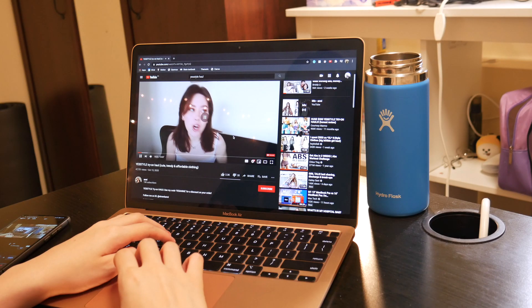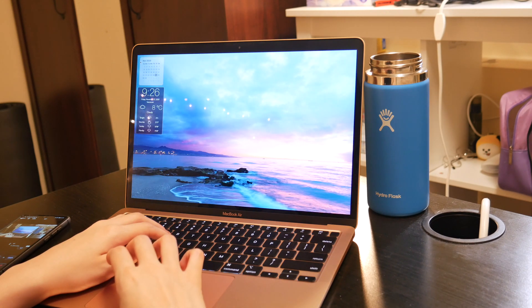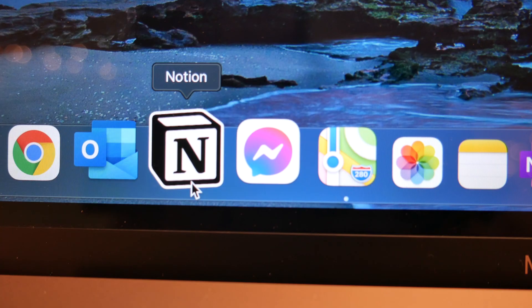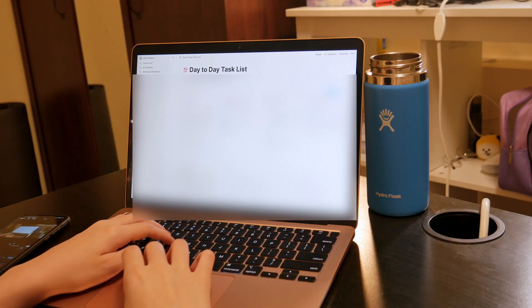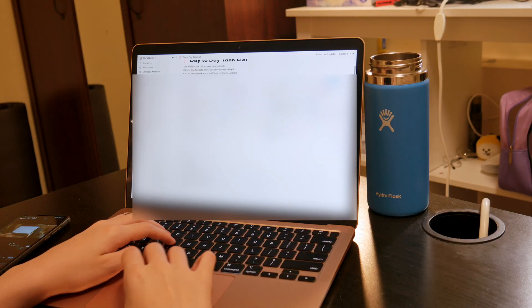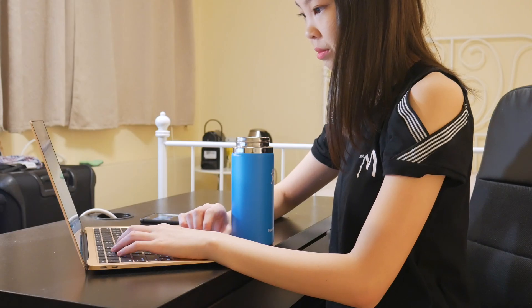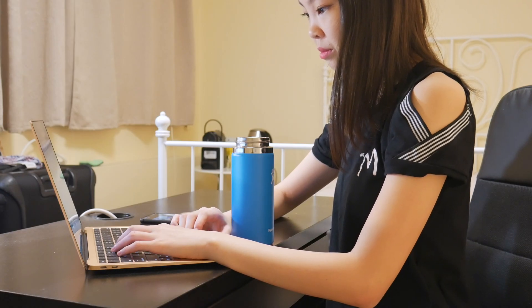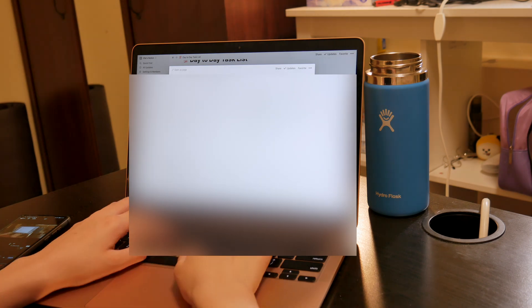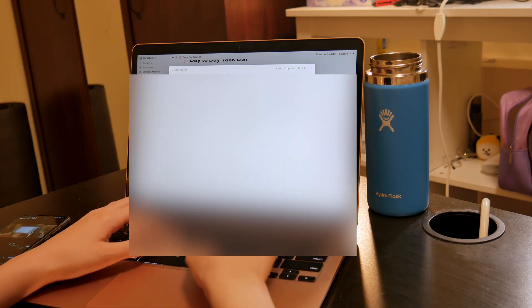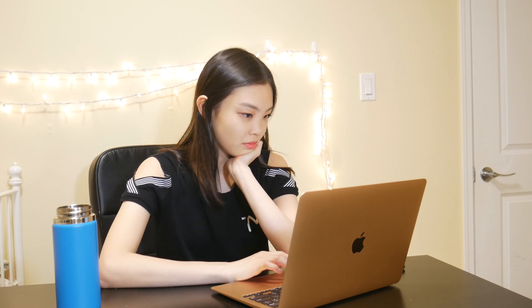And after usually a while, I somehow convinced myself to close YouTube and finally get to work. So then I opened up Notion because all of my to-do lists are there. And then I make my to-do list for the day. And for anyone who's wondering, the performance of the Notion app is great on the M1 MacBook. All the pages load pretty fast and overall, there are no issues with its performance.